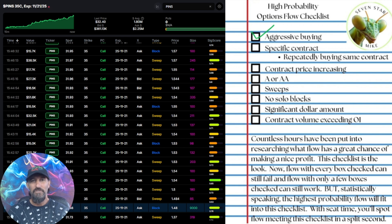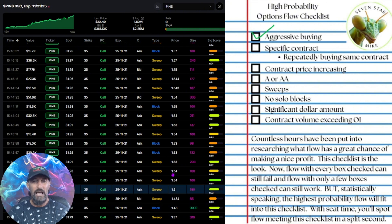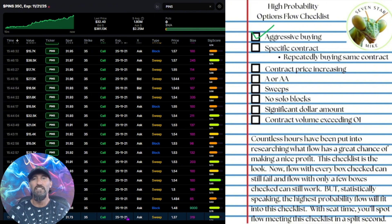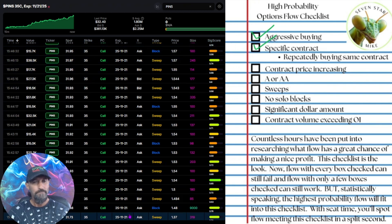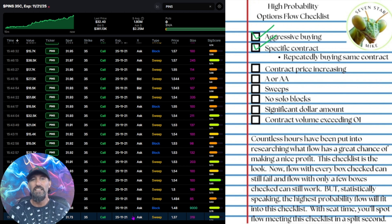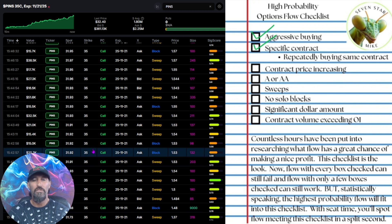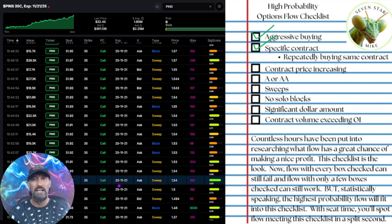The specific contract — I want to see that they're repeatedly buying the same contract. So in this case, I have isolated on the screen just the 1121.35s. This is all the same contract. Now they did actually hit another contract pretty aggressively as well, so that's also a good sign, but I'm isolating the 1121.35s for this trade. This is the exact contract that I followed into.